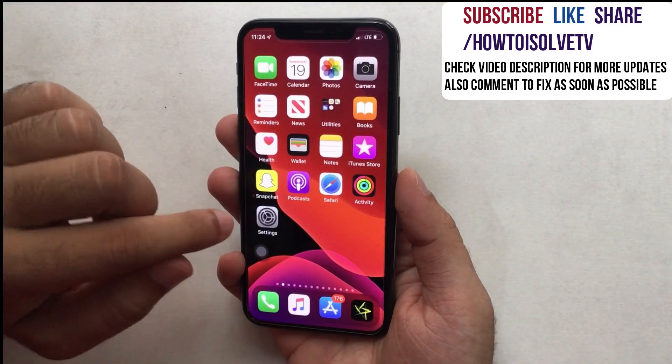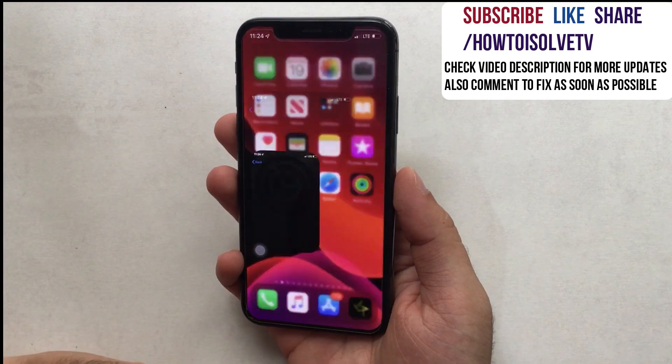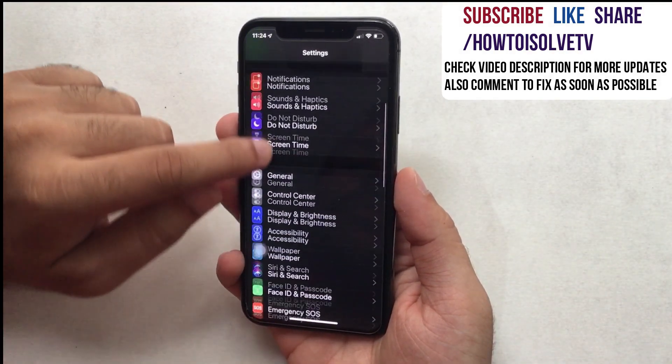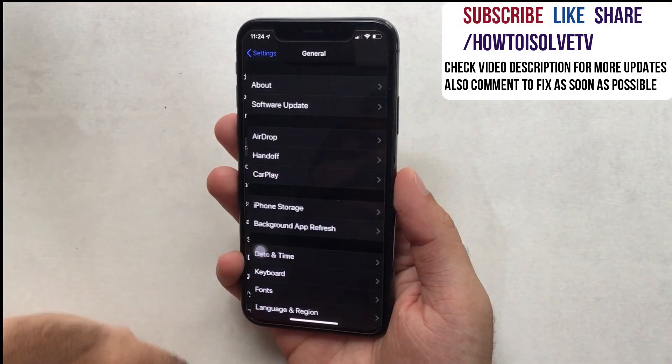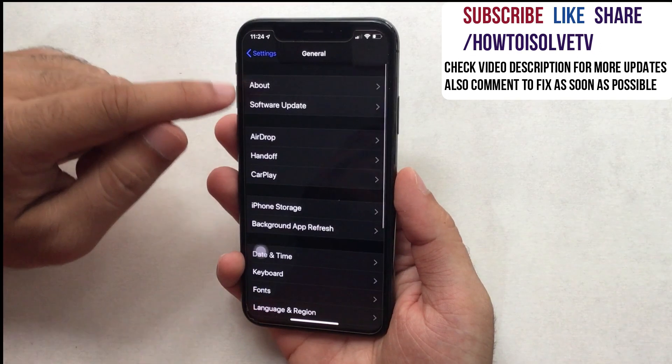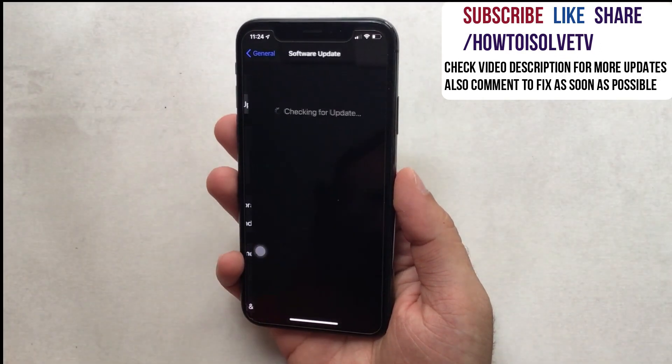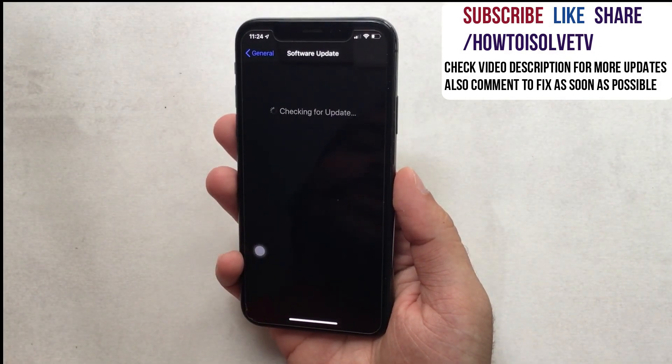Go to the Settings app and scroll to General. Next, tap on Software Update, then download and install the new iOS 13 Developer Beta software.